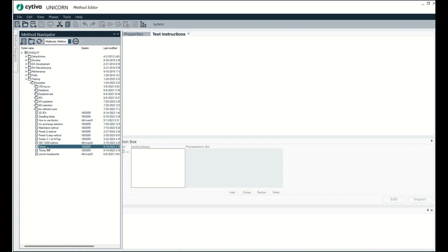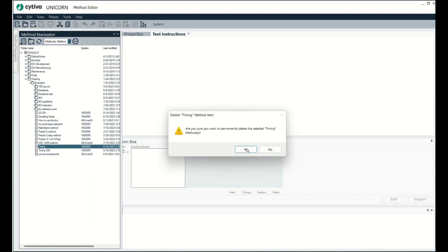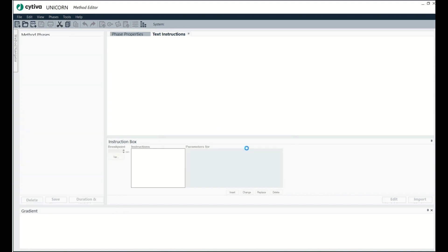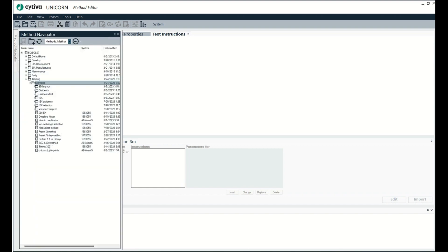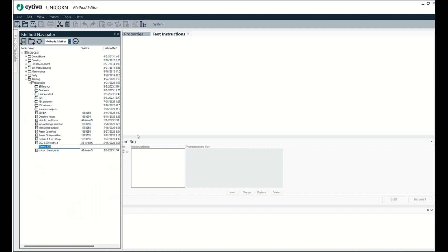And then I am going over here and I will just change the name of this file. I'll just call it timing. Okay.